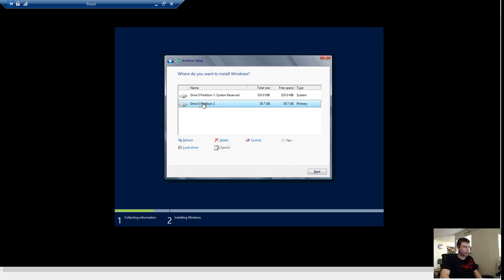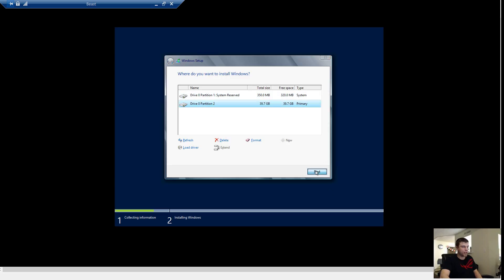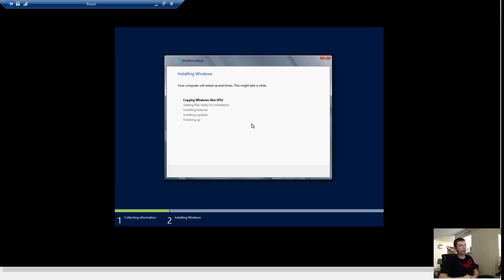So right now we're going to make sure we select the bigger partition out of the two. And we're going to go Next. And that's going to take time installing. Now the first step, copying Windows files, that takes no time at all.